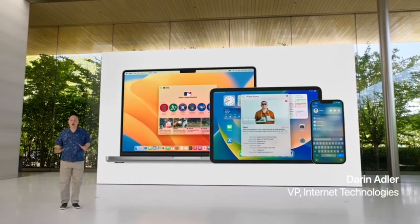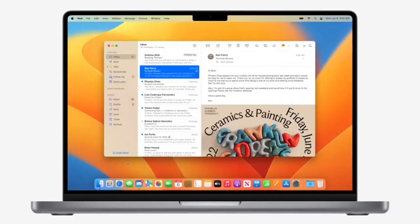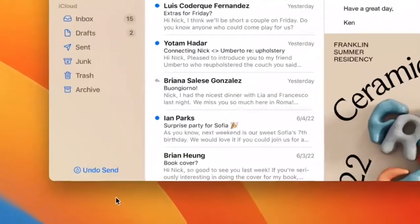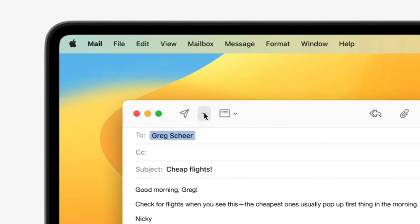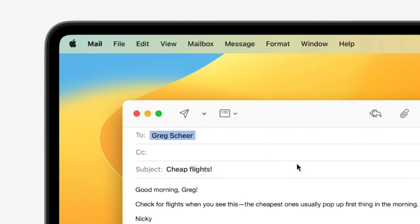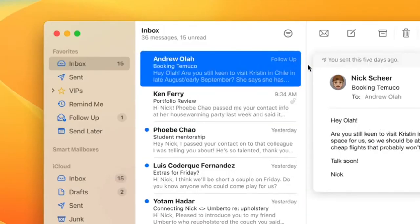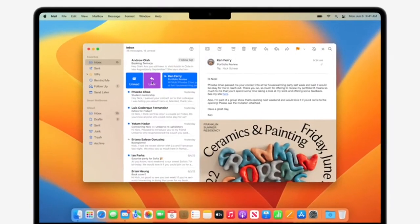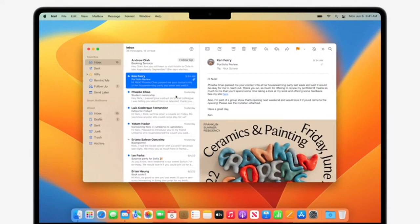We're talking about mail. Undo Send lets you pull an email back a few moments after hitting Send. Scheduled Send, so your emails arrive at the perfect moment. Follow-up suggestions will automatically remind you to follow up if you haven't received a response. And Remind Me makes it easy to come back to a message at a particular date and time.